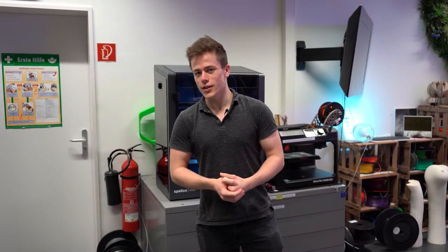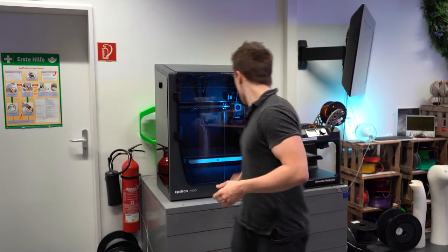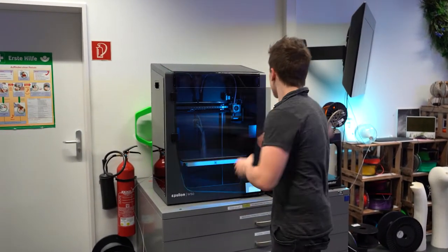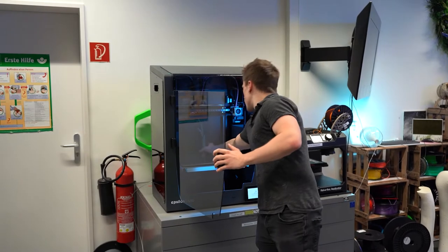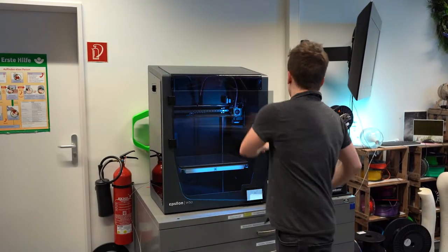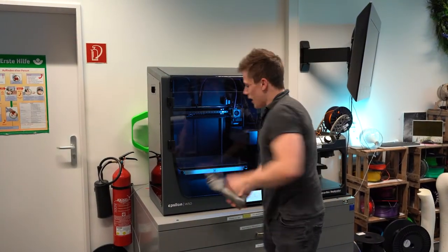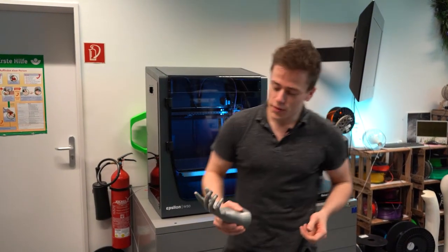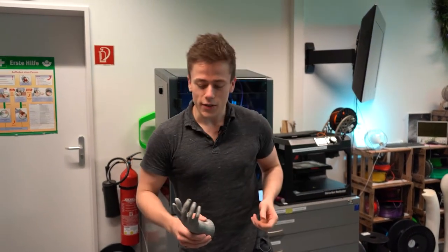Und so entsteht an sich eigentlich auch ein 3D-Druck. Gucken wir uns doch mal das Resultat an. Also wenn das keine Hand Gottes ist, weiß ich auch nicht weiter.